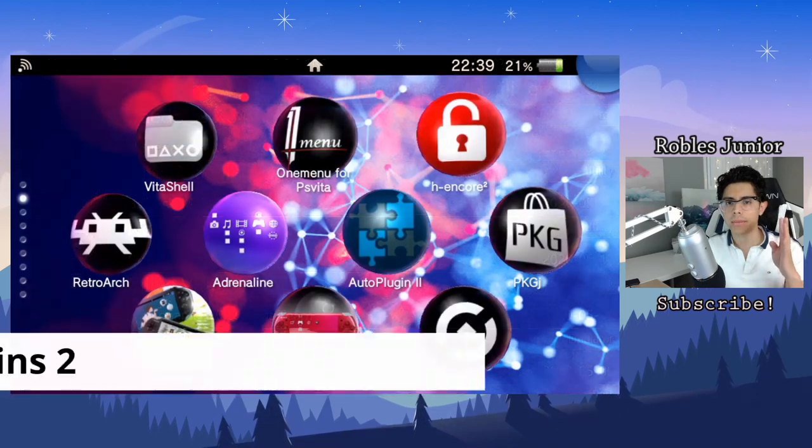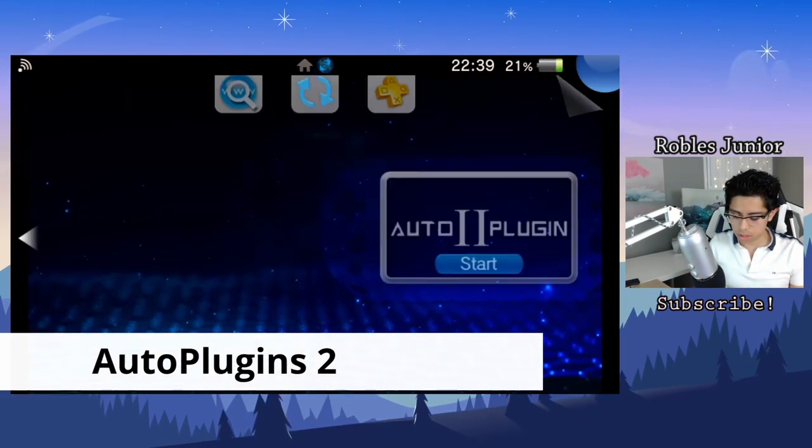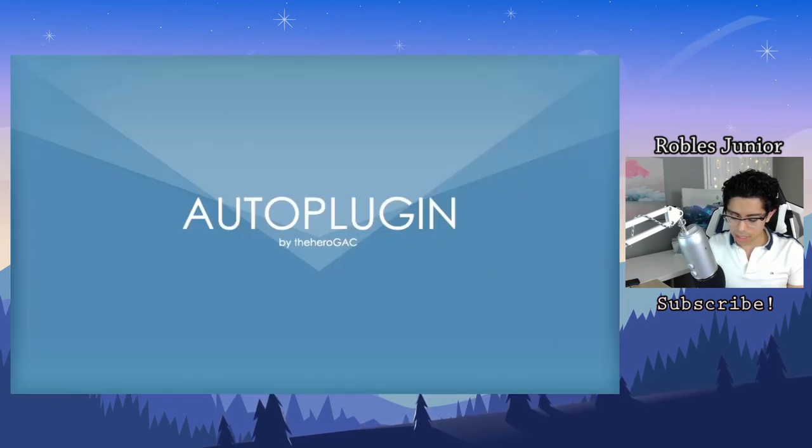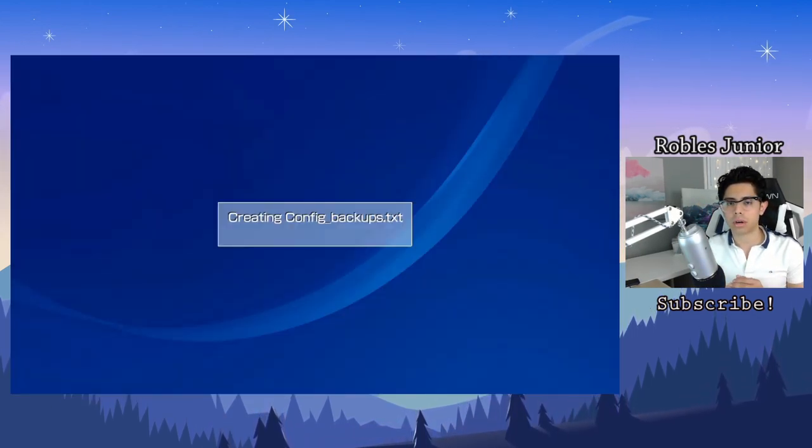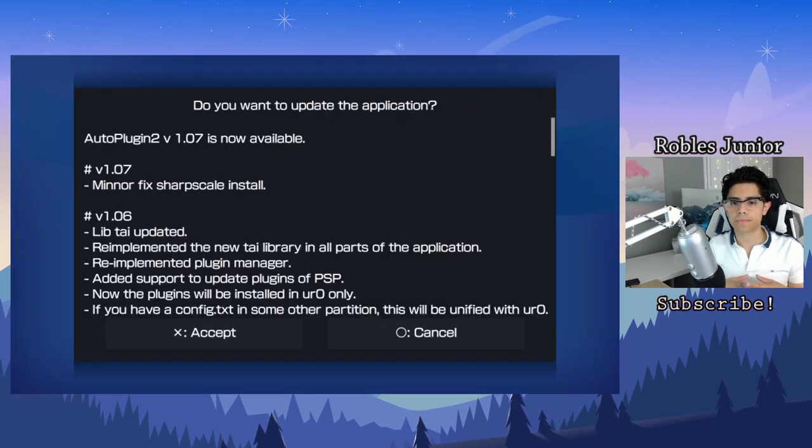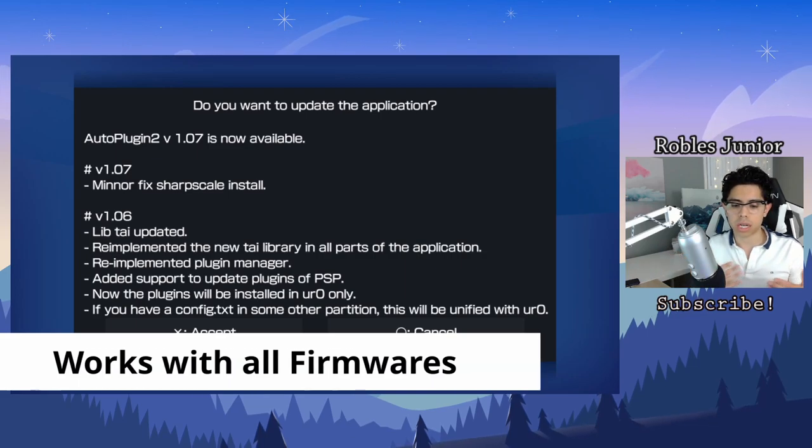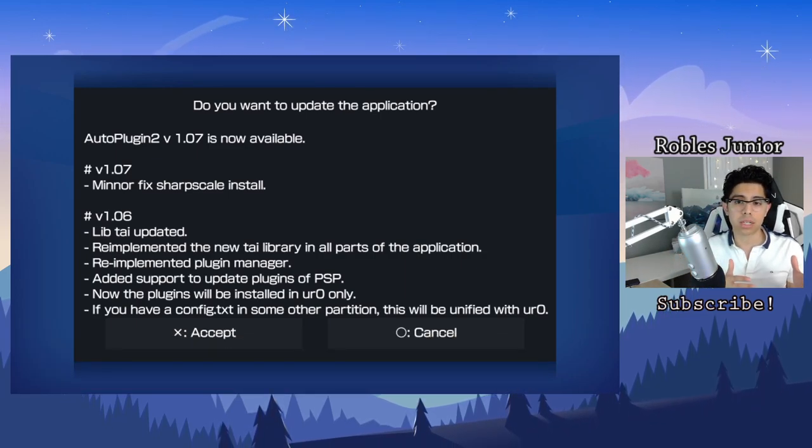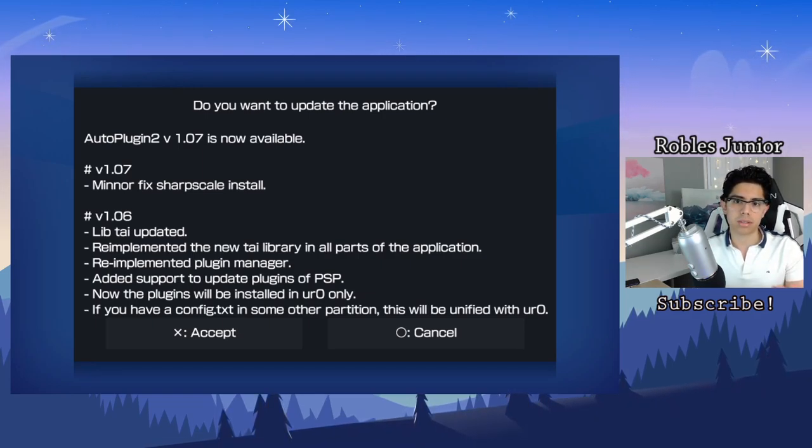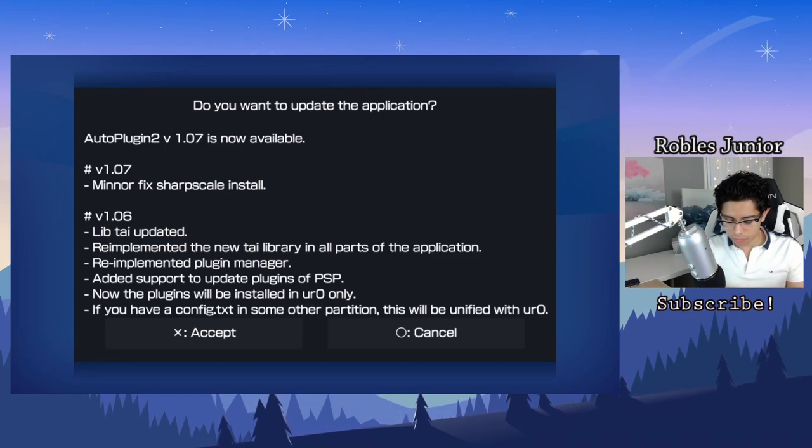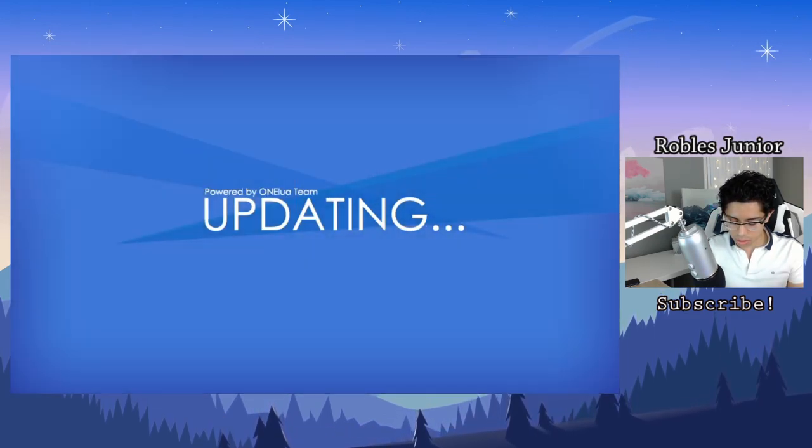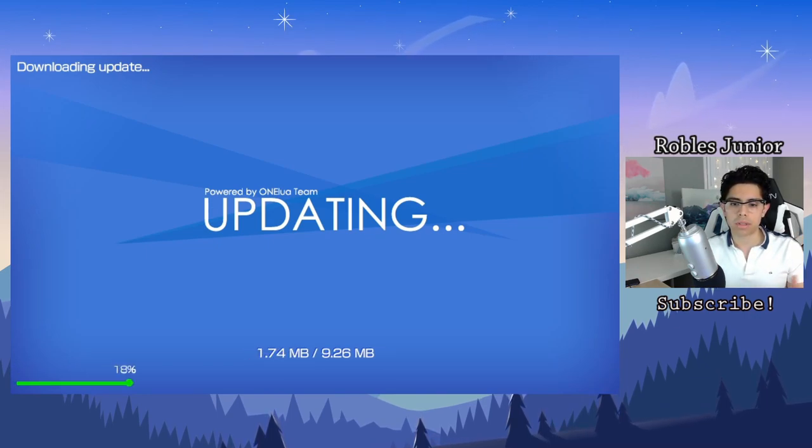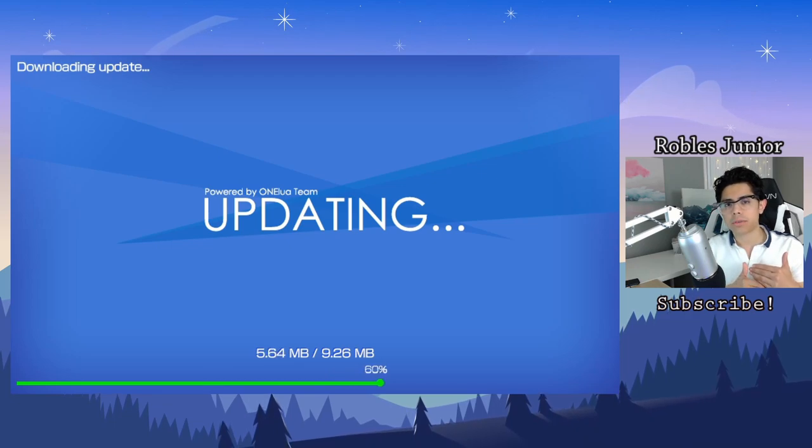Coming in at number four, we have Auto Plugins Number Two, or Auto Plug-in Two. This app allows you to download all these different plugins for your Vita and just have this amazing library of plugins to optimize your system a lot better. You can have percentage on your battery, and also you can update the Auto Plugins app. As you can see, we have a minor fix in Sharp Scale install. Let's just accept that and it downloads and updates everything right away, which is perfect.